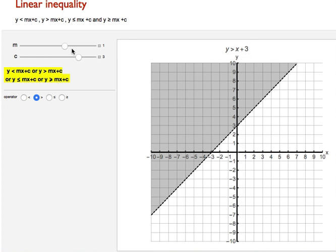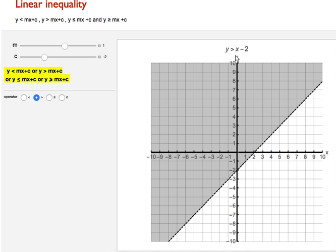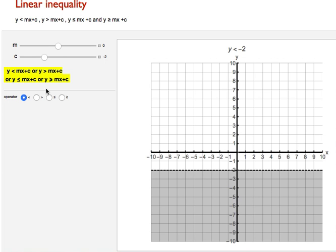You can move this line by changing the value of c. Now this is y is greater than x minus 2. You can also change the slope. Now this is y is just greater than minus 2 — this region is represented by y is greater than minus 2.